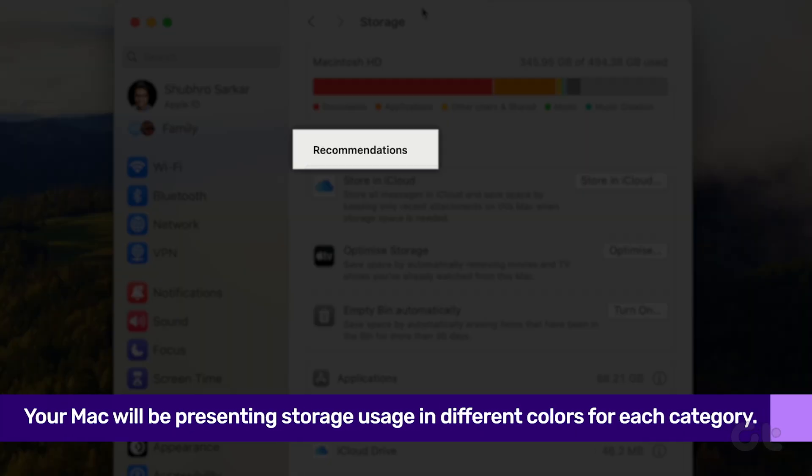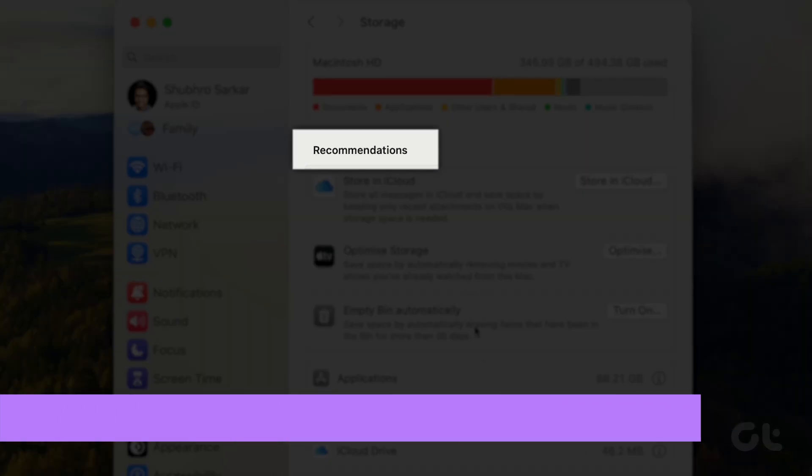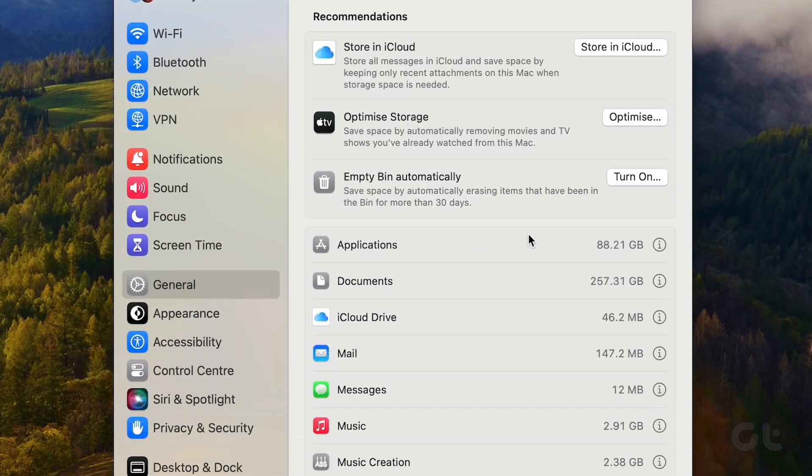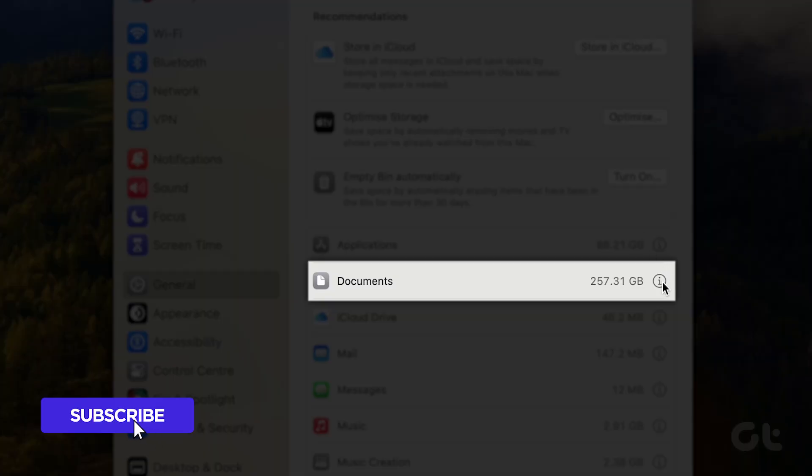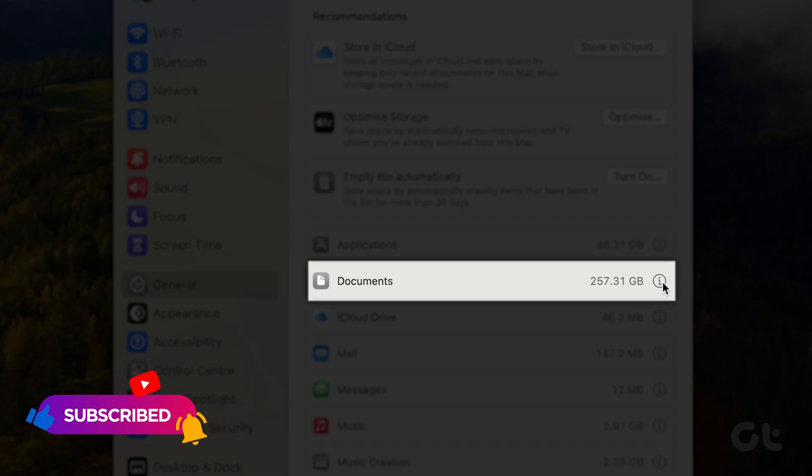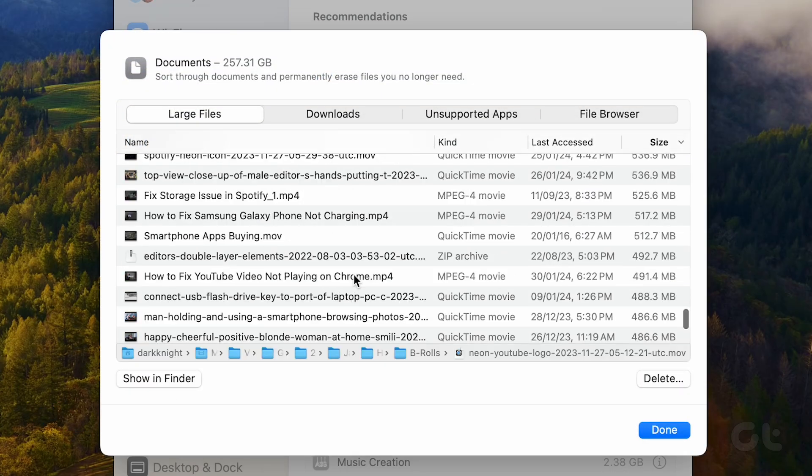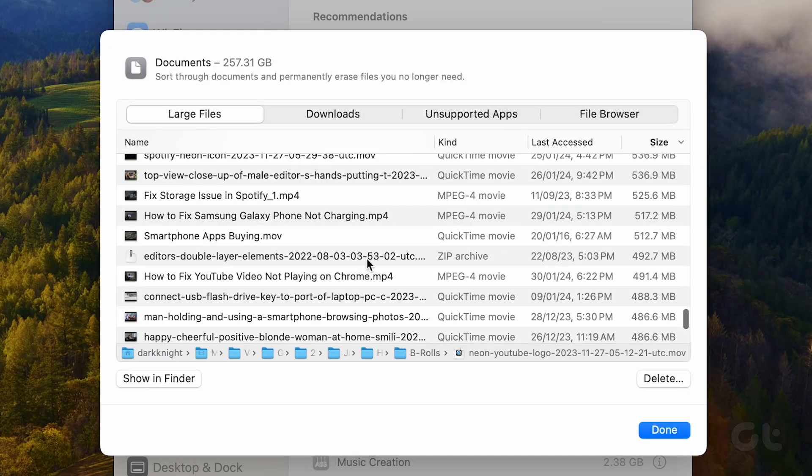Under the Recommendation section, tap on the category hogging the most space on your Mac. Click on the eye icon next to it. Select the unused items and click on the Delete button.